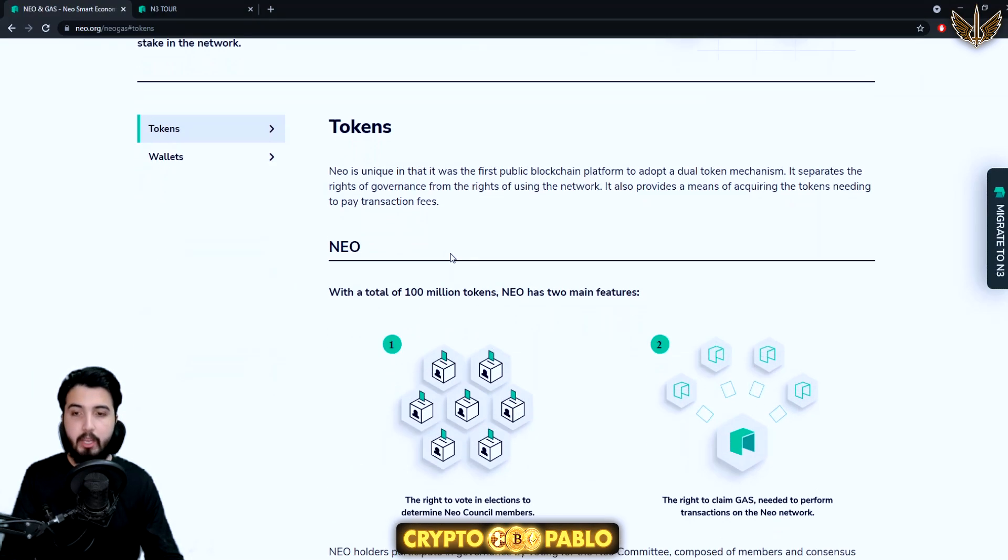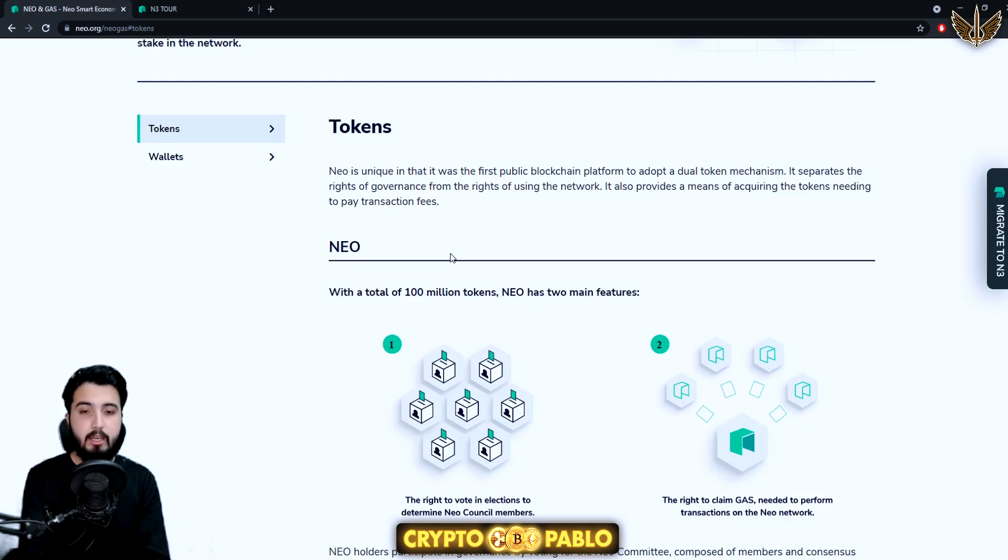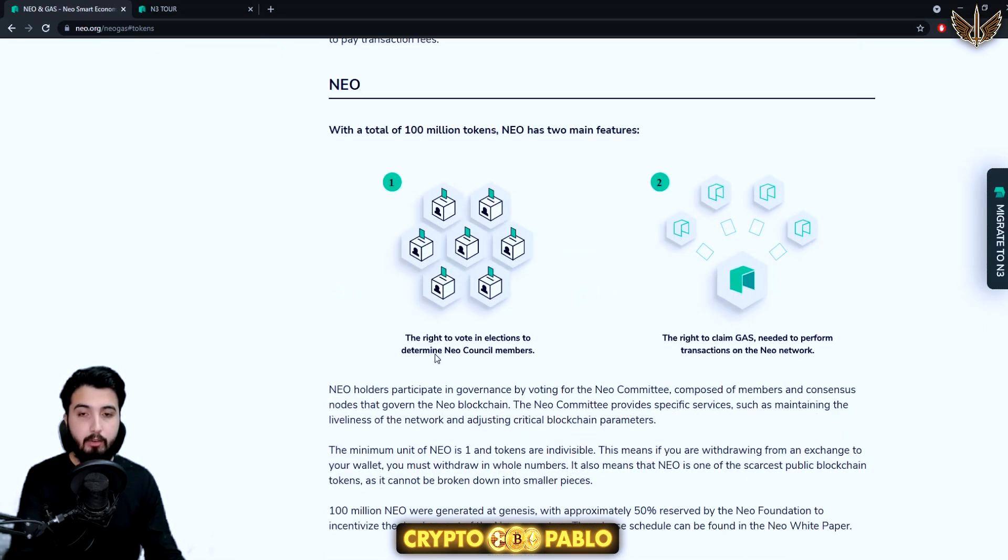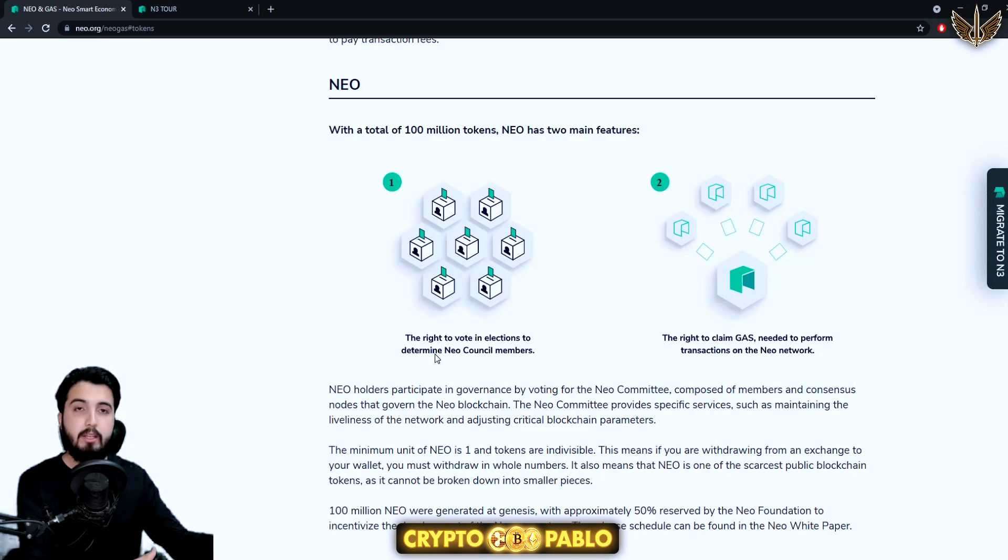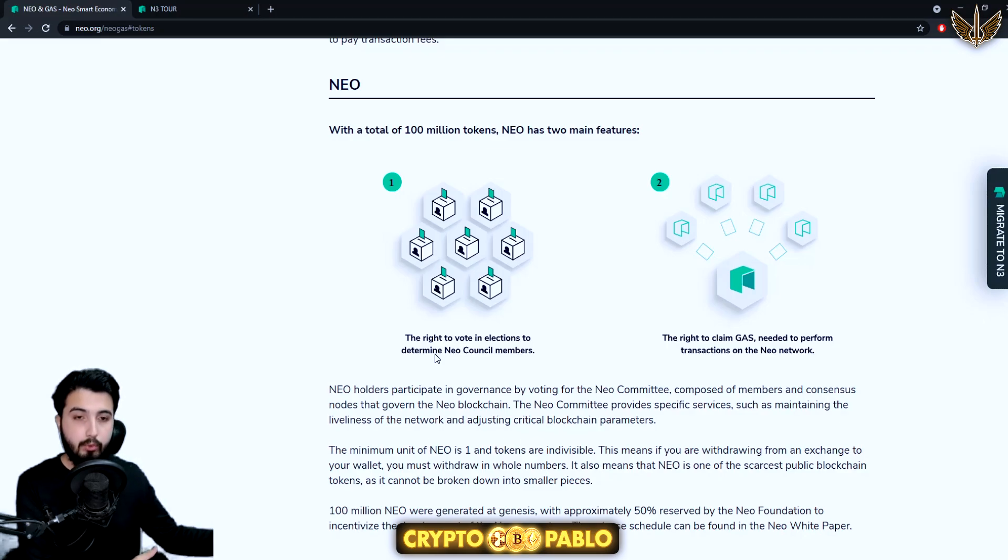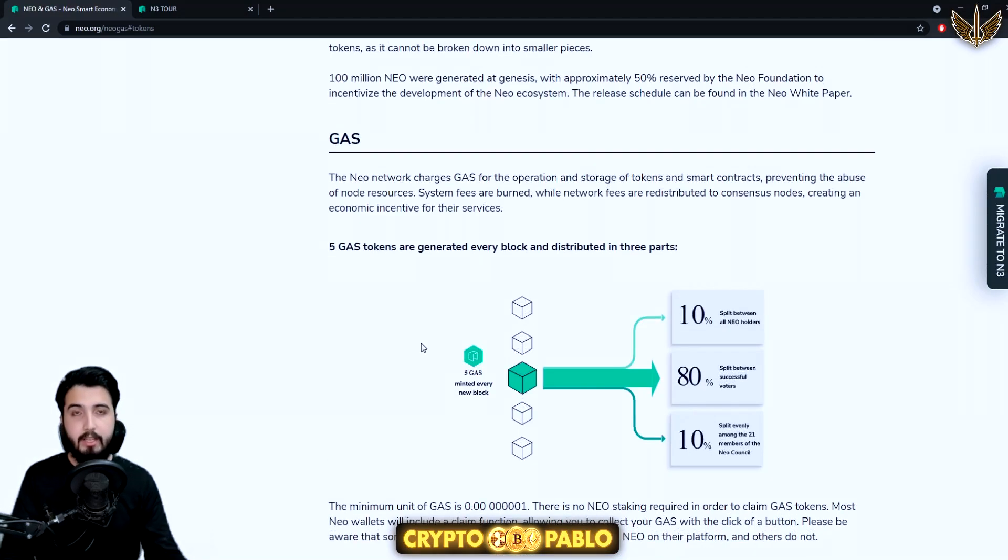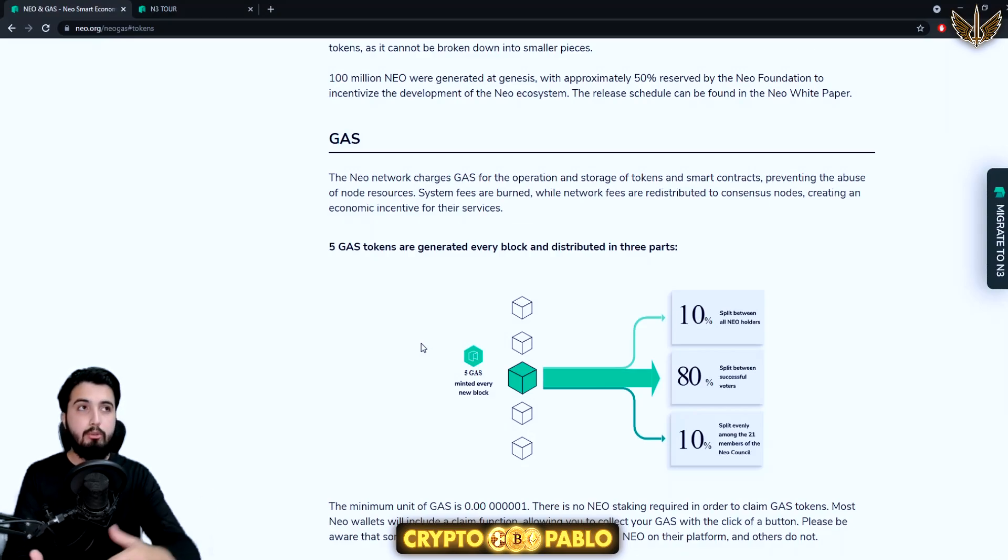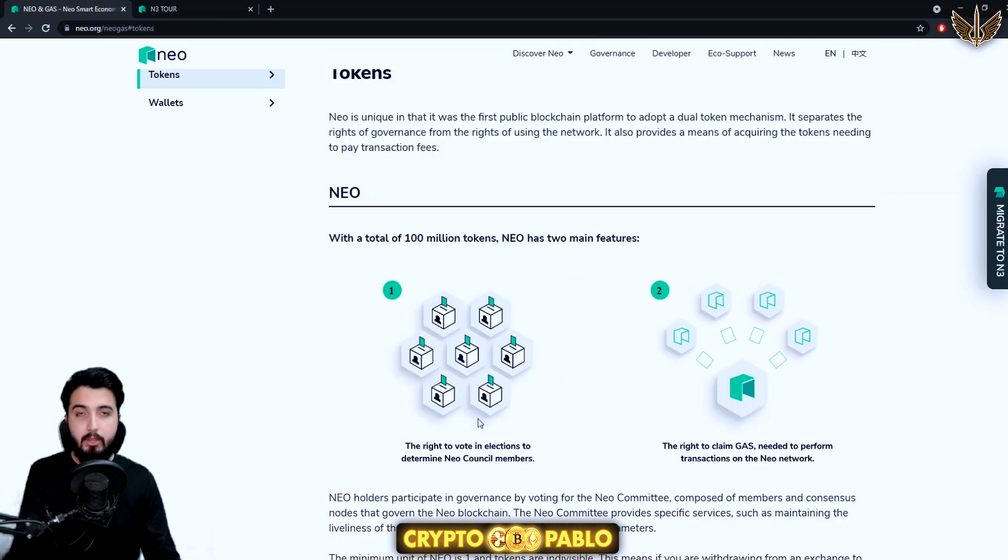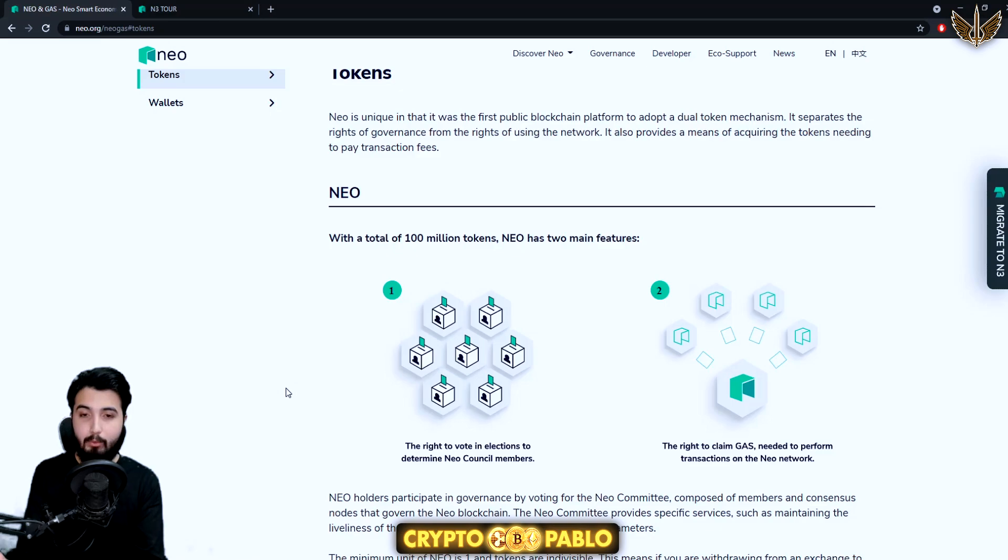They have a two-token system, and the reason why they created two tokens is that one token is for governance, for the right to governance, and you can claim GAS for it. The other token, which is the GAS, is to pay for transaction fees, to pay to the holders, and to pay to the committee members.